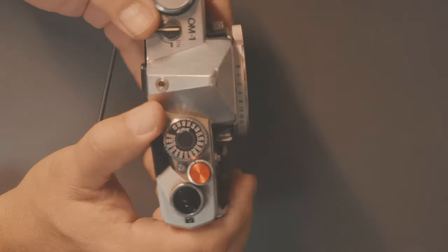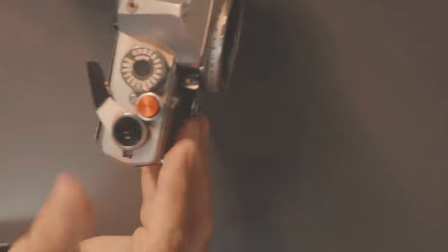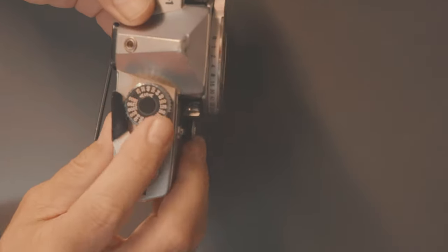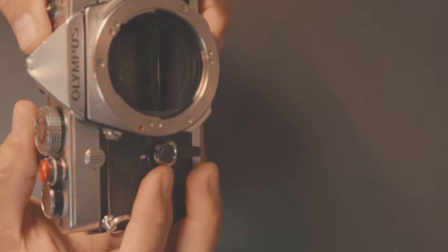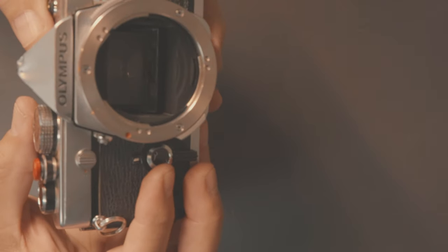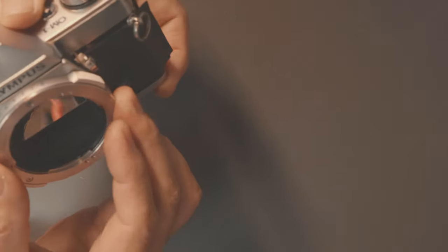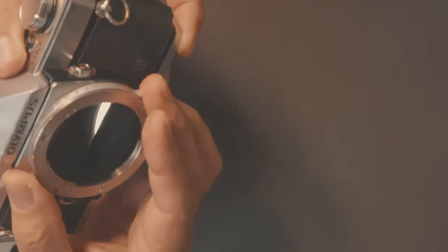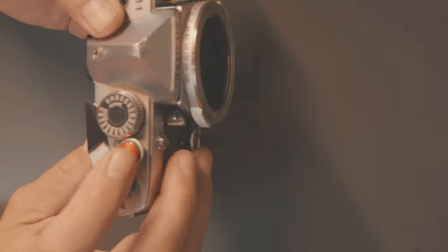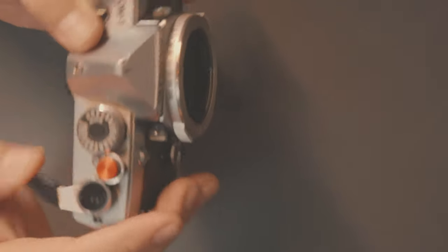We've got full working shutter. In fact, let me change the shutter speed to 1 over 250th, get a little bit faster of a shutter. There we go.